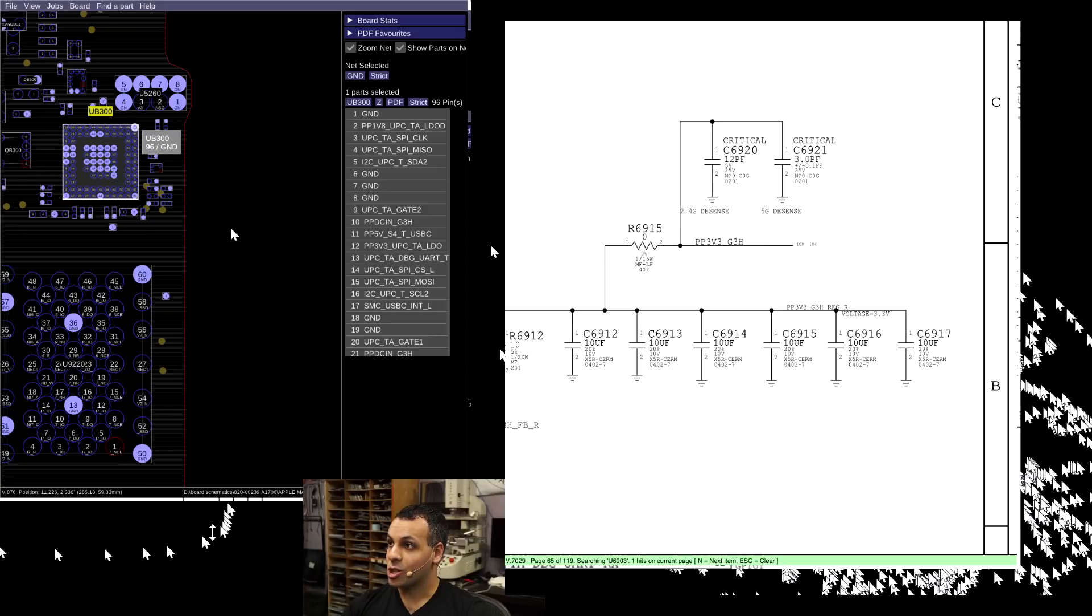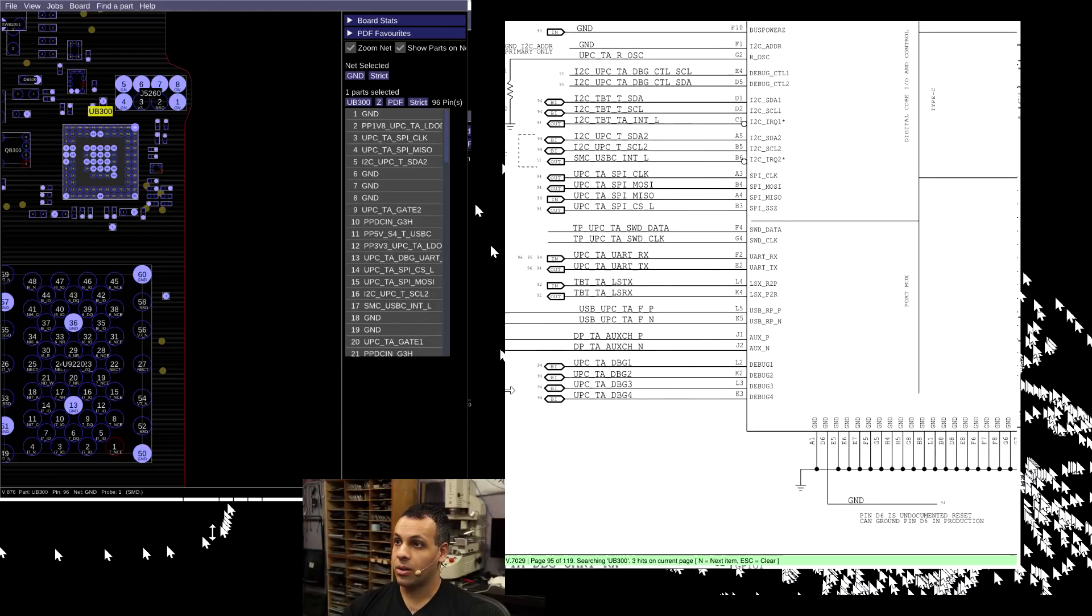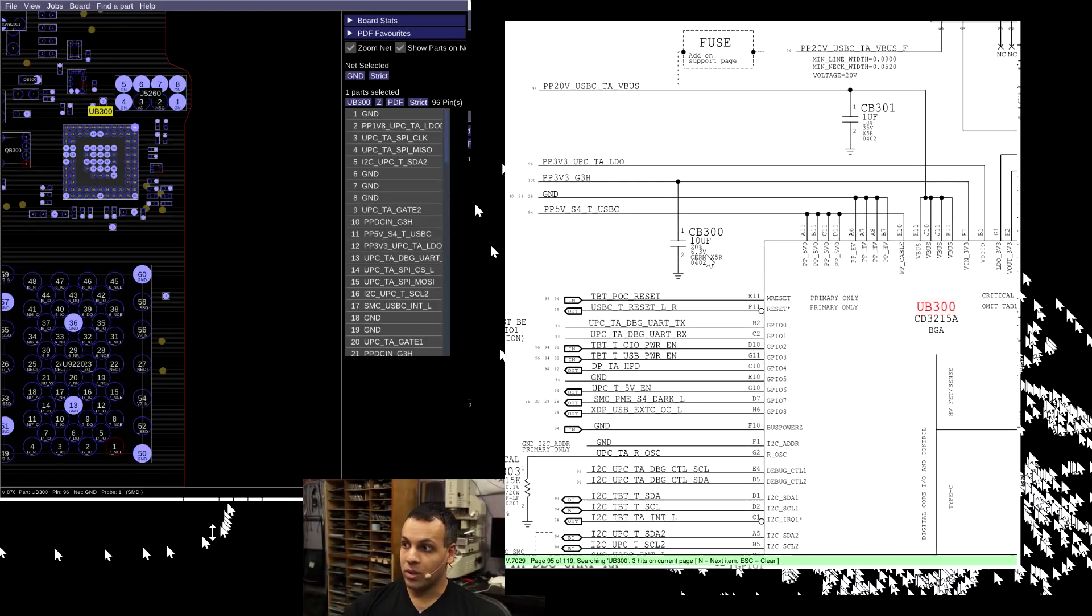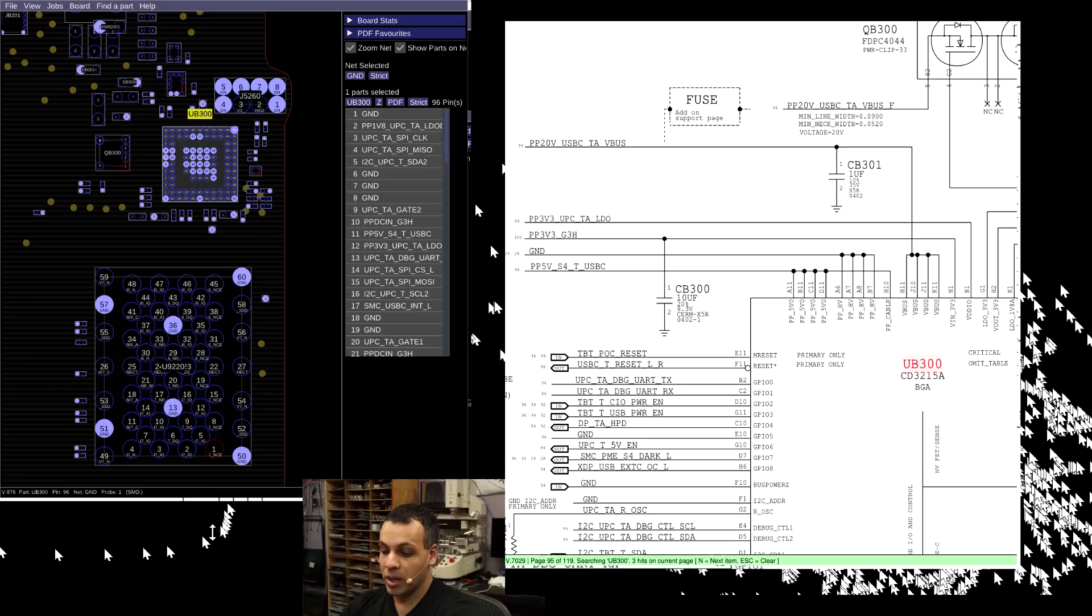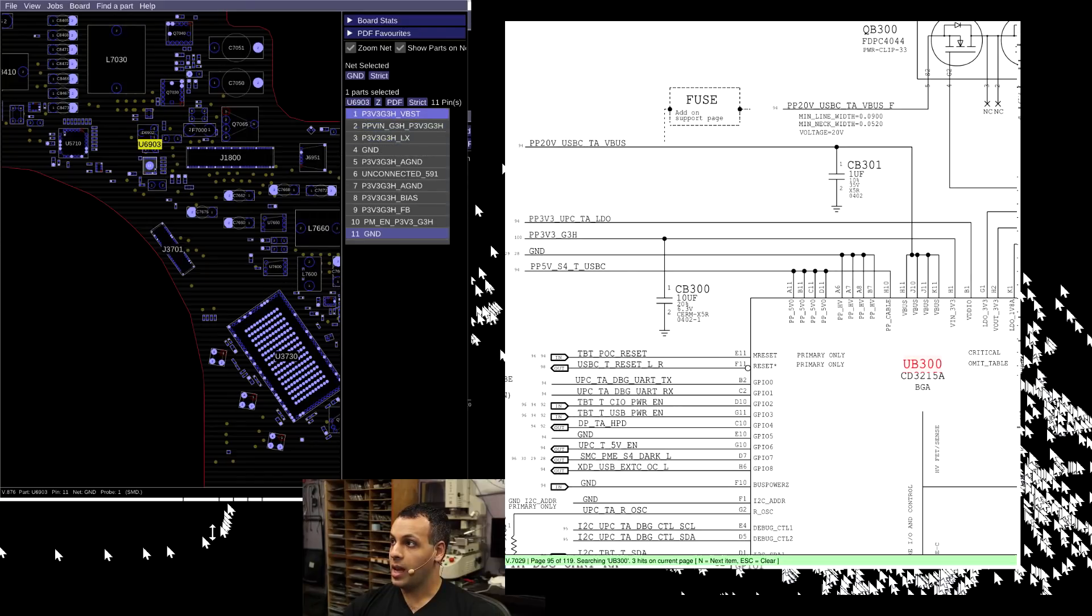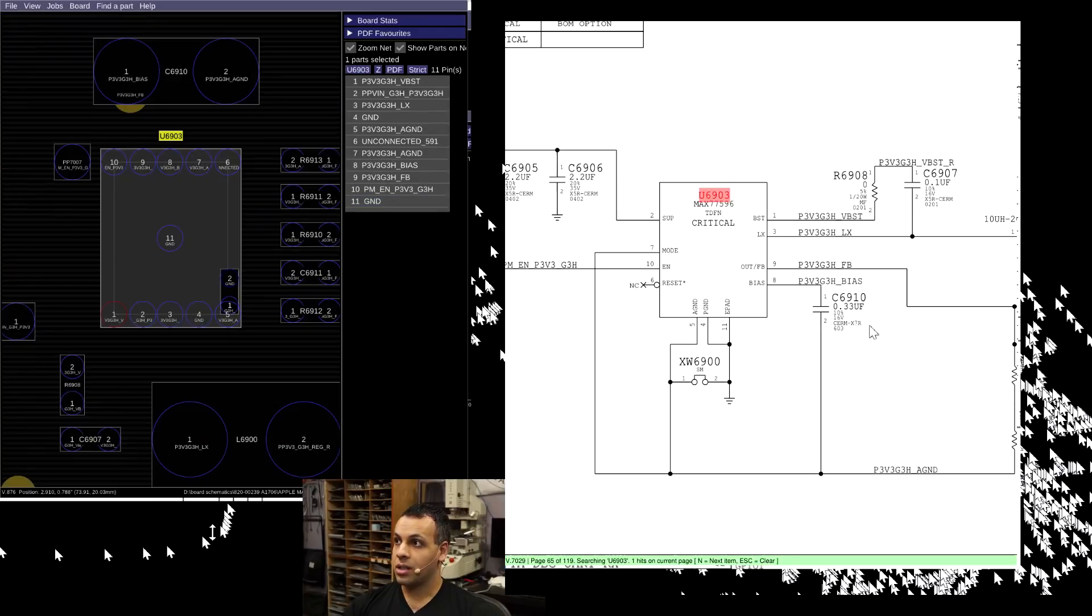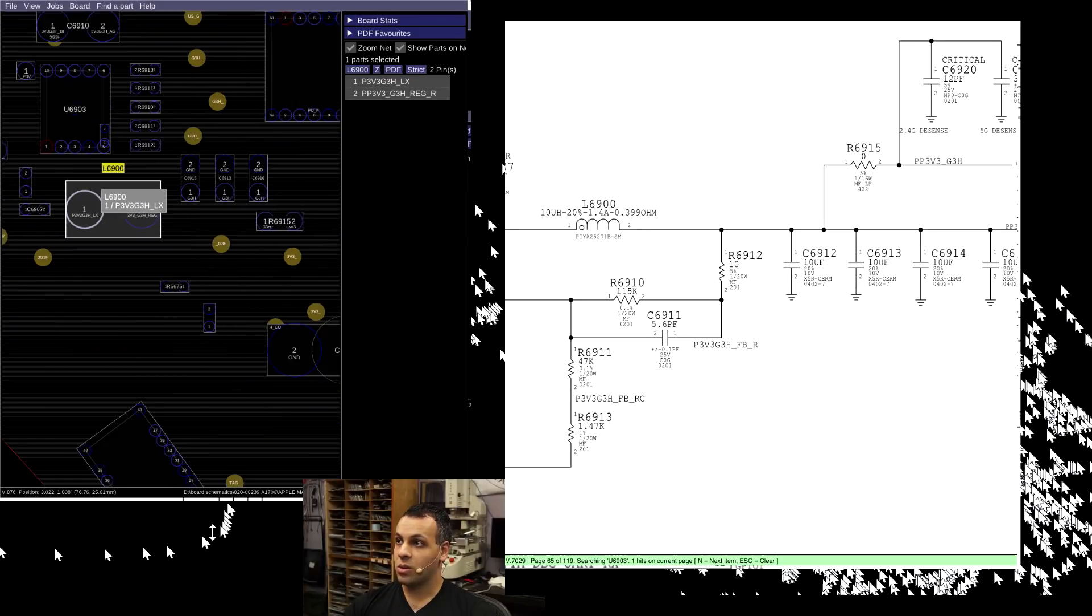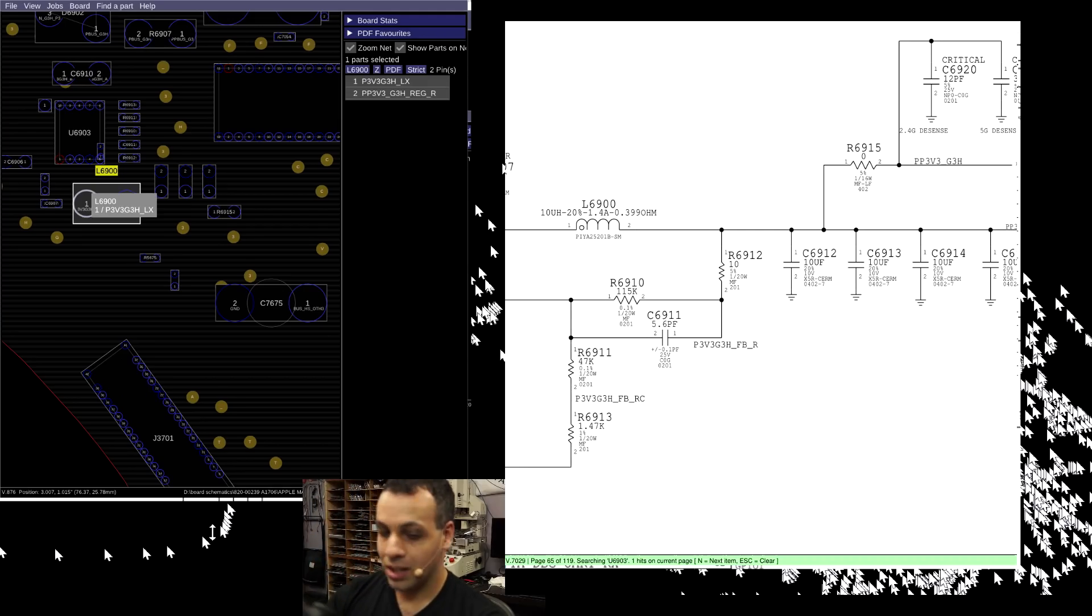This is our CD3215. This is our bidirectional data line with the charger. But for this chip to turn on, we need PP3V3_G3Hot. This is going to be very important. So first thing we've got to do is check and see that we're getting PP3V3_G3Hot. I'm going to go back over to that chip that creates PP3V3_G3Hot, which is U6903. It's going to be right over here on the board. And we can measure on L6900, which is going to be right next to that chip, right over here, and see if we're getting that signal.